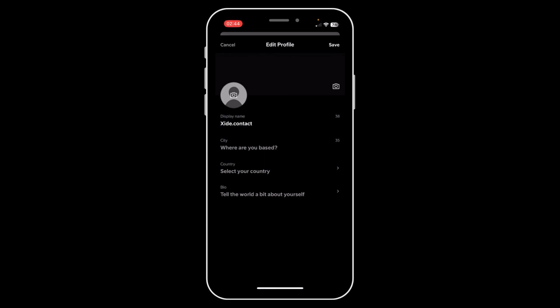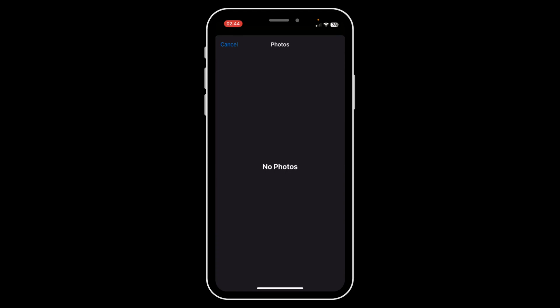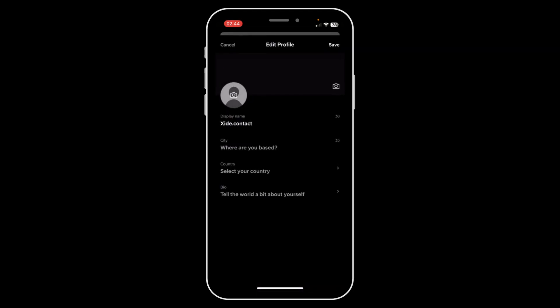Simply tap on it and then you can choose any photos from your gallery. I hope you found this helpful. Thanks for watching.